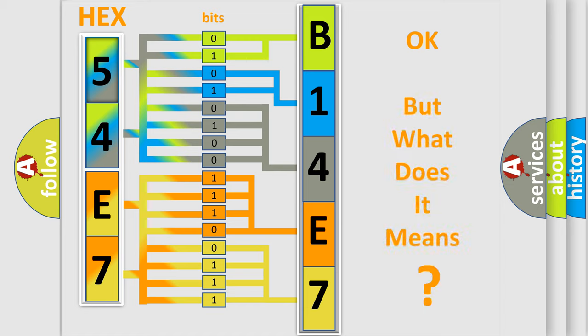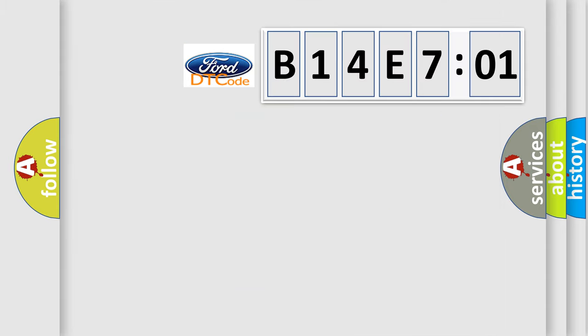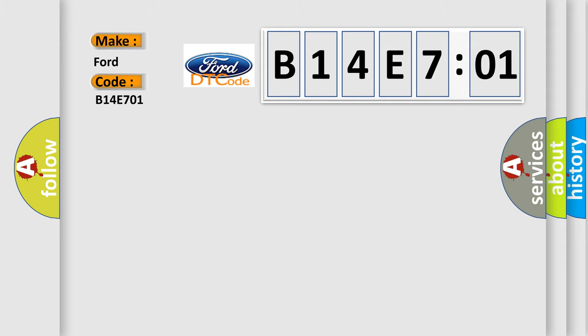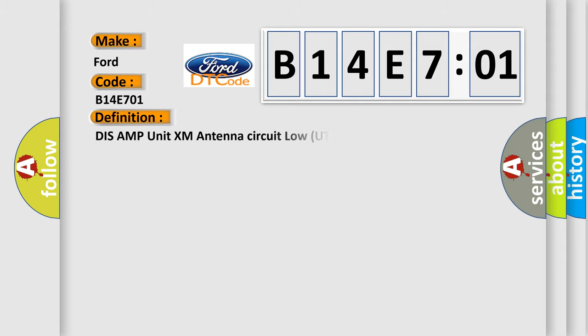The number itself does not make sense to us if we cannot assign information about what it actually expresses. So, what does the diagnostic trouble code B14E701 interpret specifically for Infinity car manufacturers?